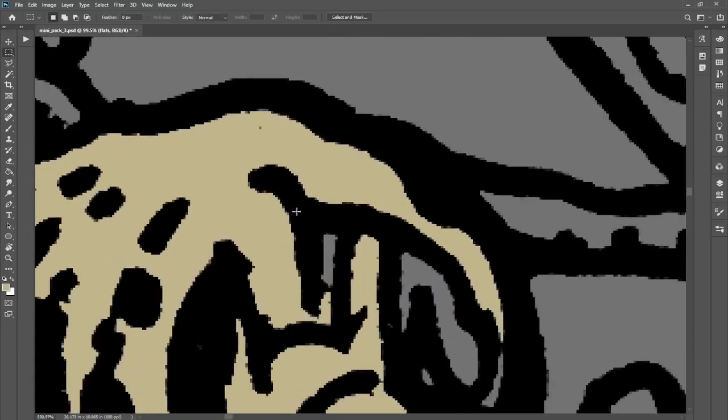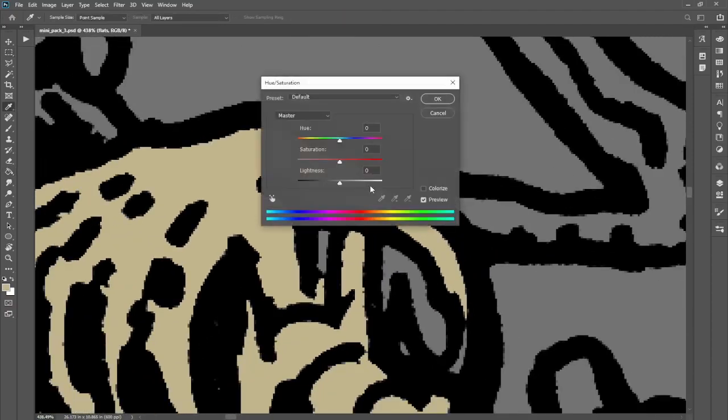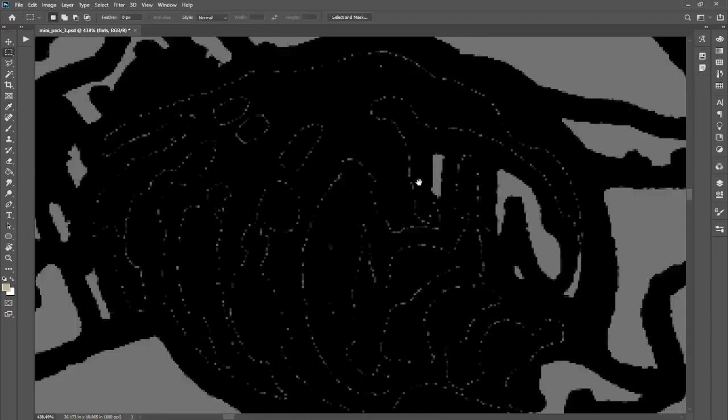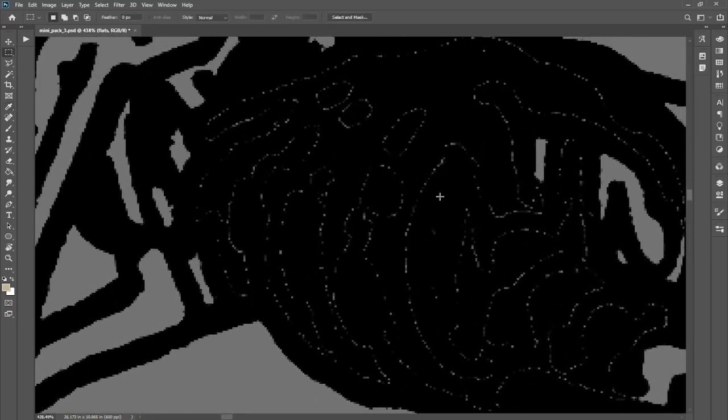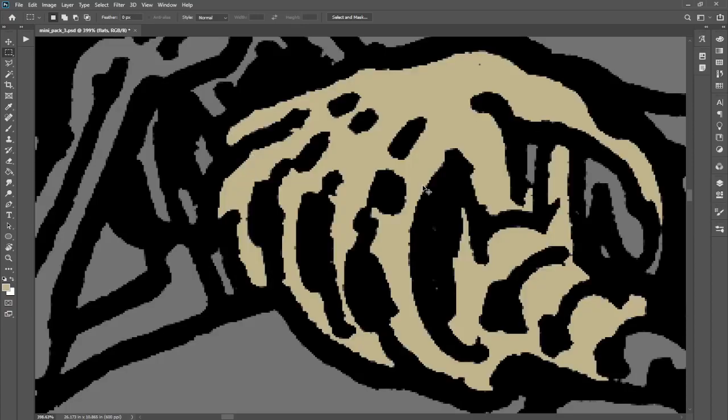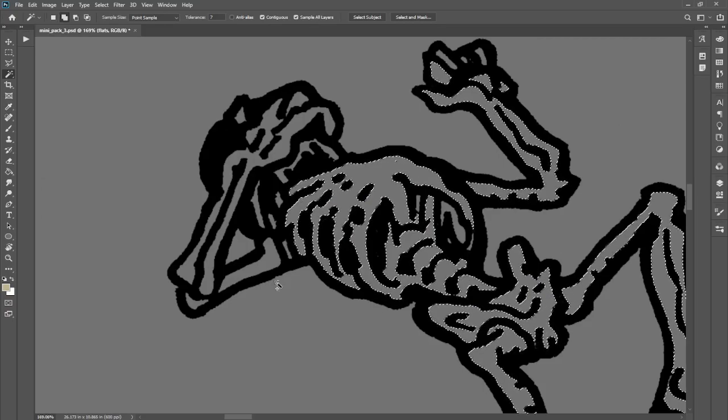Sample All Layers is going to make sure that we can use the lines to make our selection, and Contiguous is going to keep it contained within those lines. But if we fill in just that selection and turn it black, we can see all of these stray pixels that didn't get selected, because our line art isn't actually pixel-perfect. There's a lot of anti-aliasing there as well.